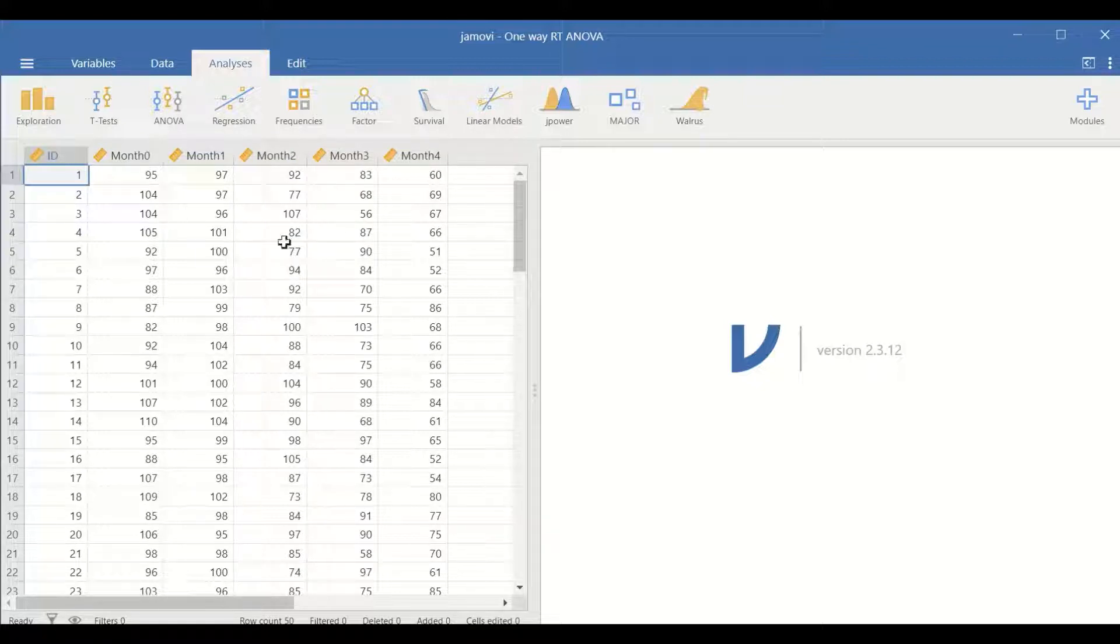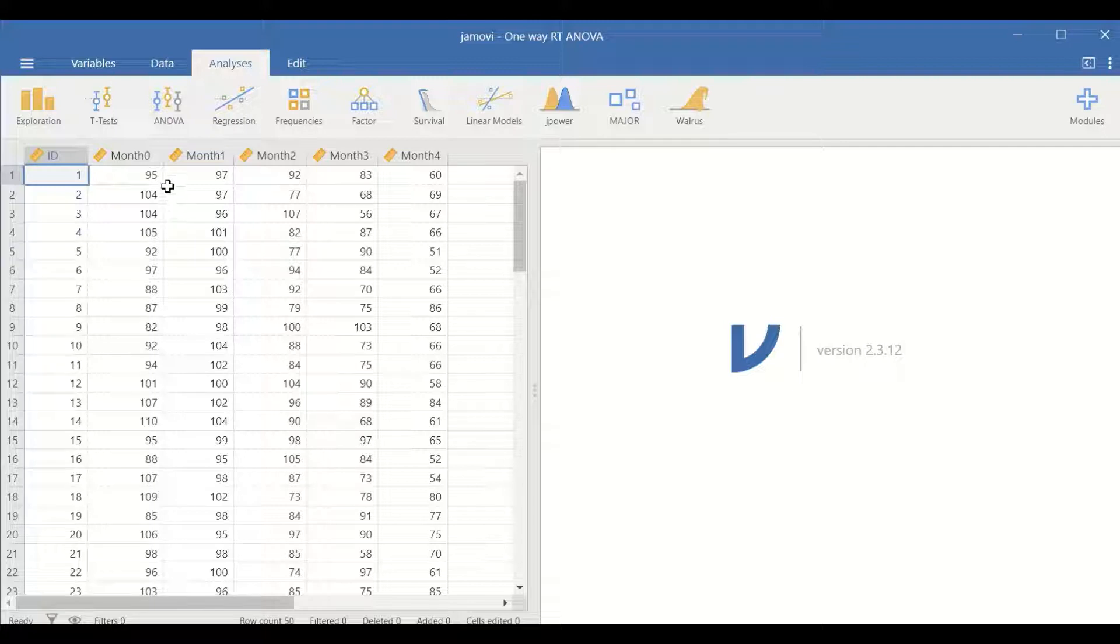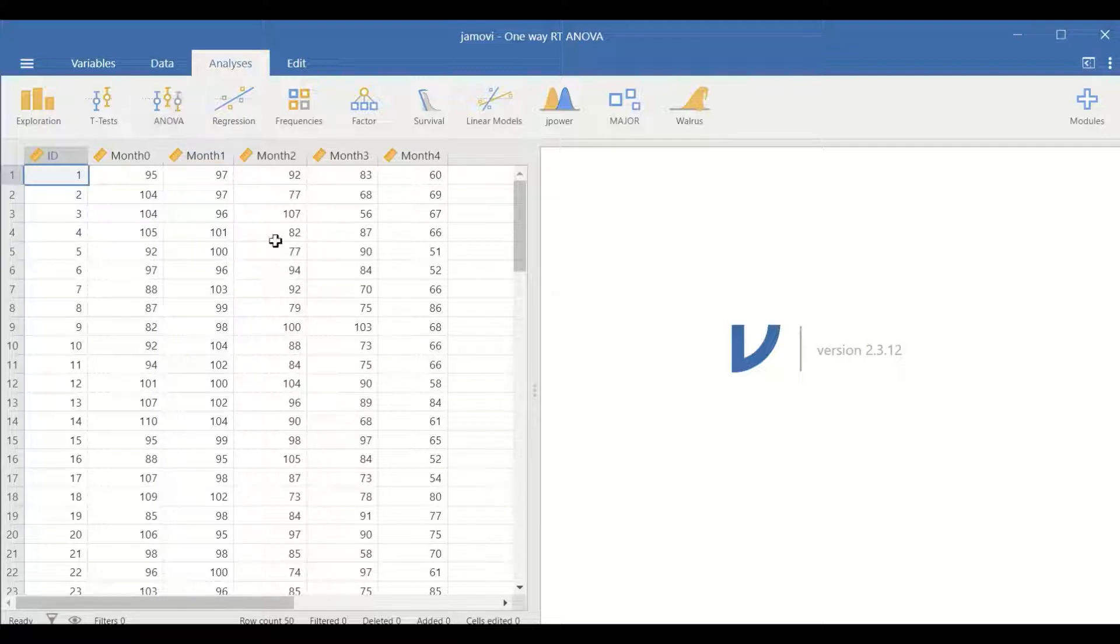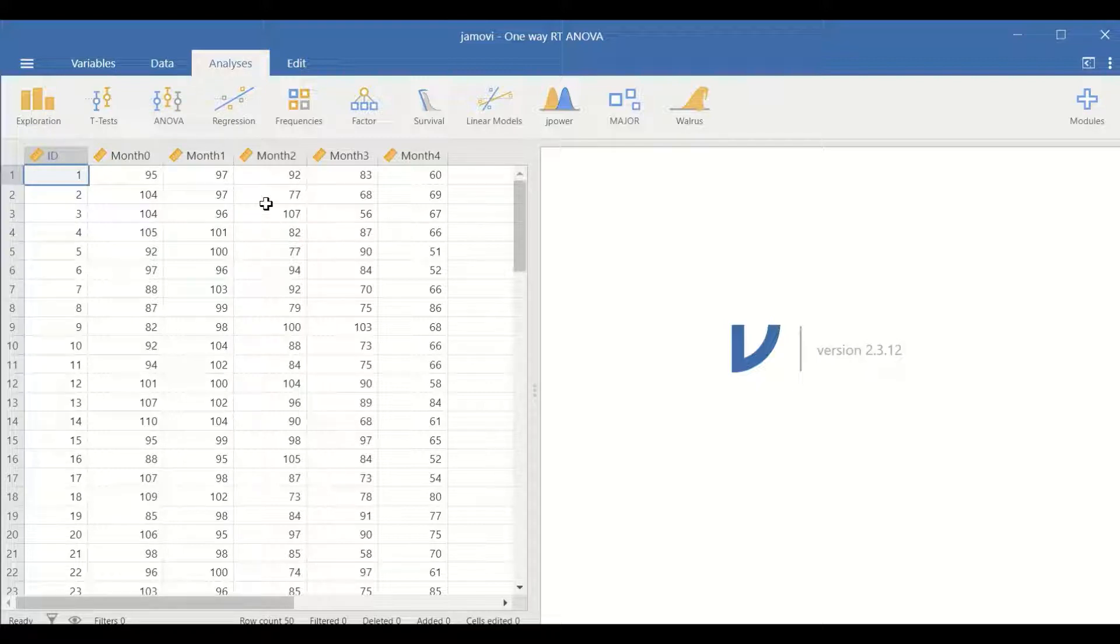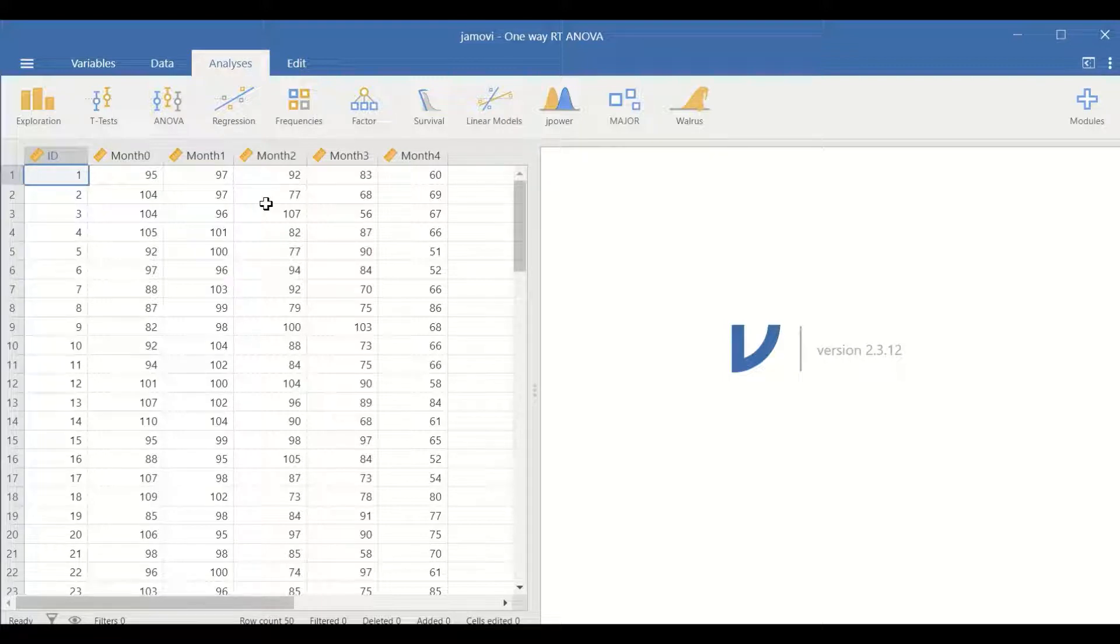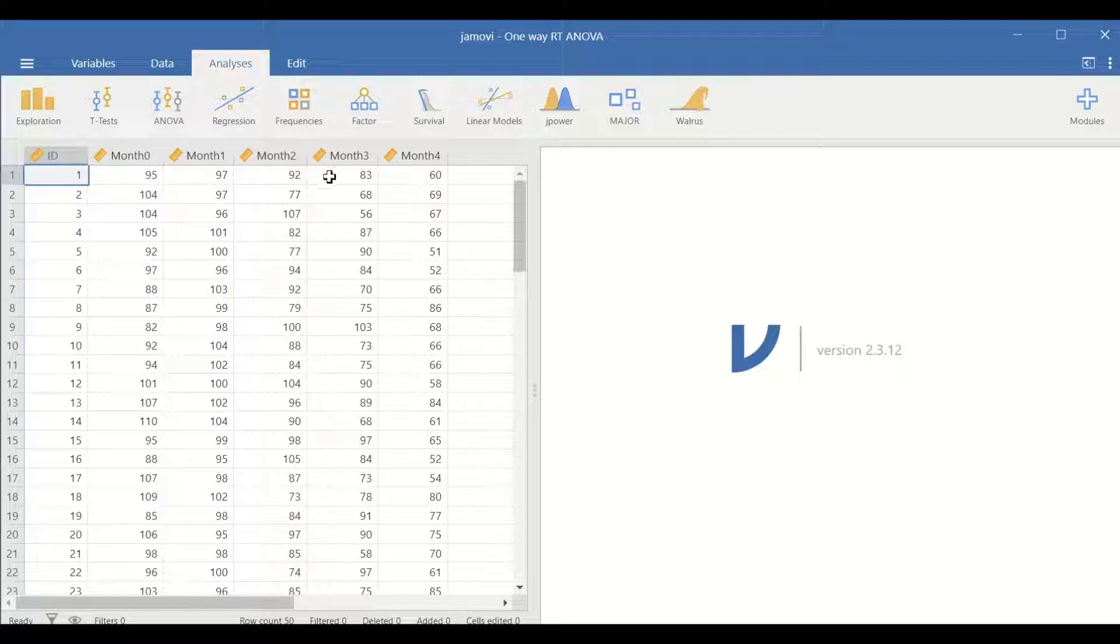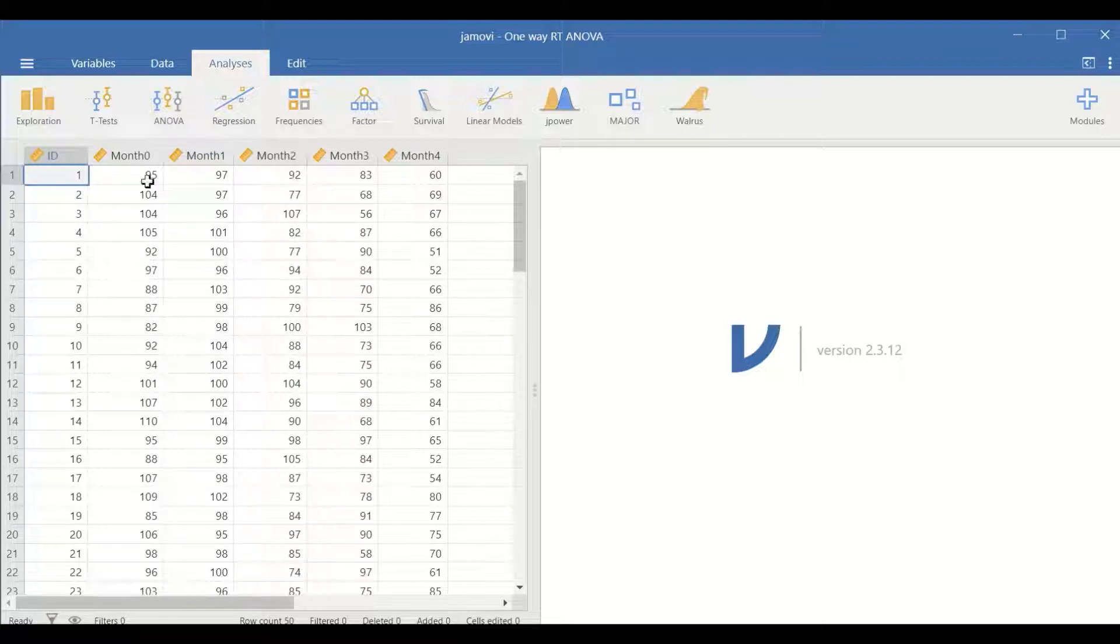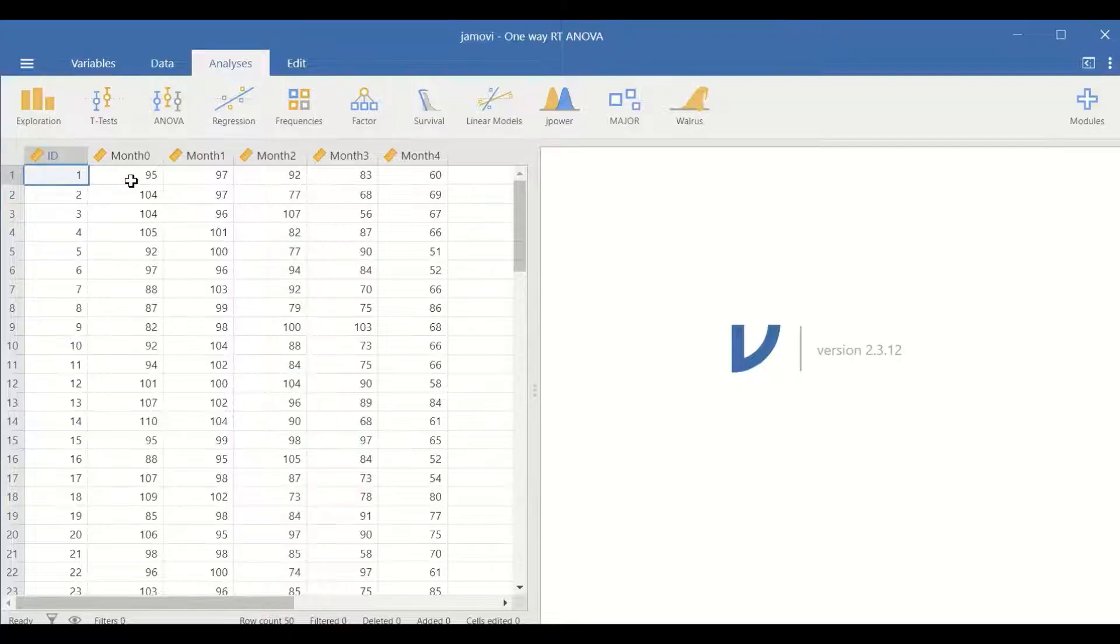In this data, we have one independent variable, which is time or month, and it has five levels or five groups. These groups or levels are related since they are measured from the same participants.